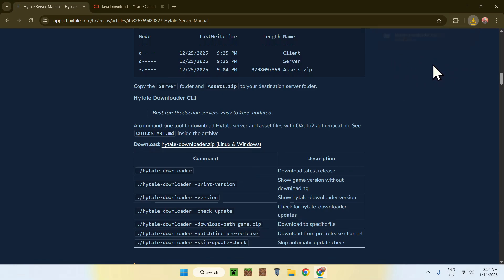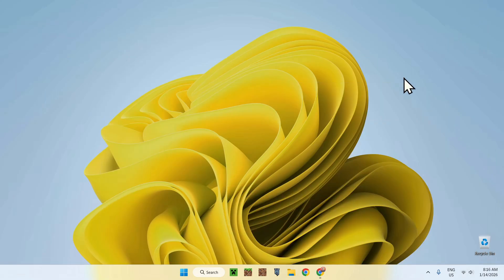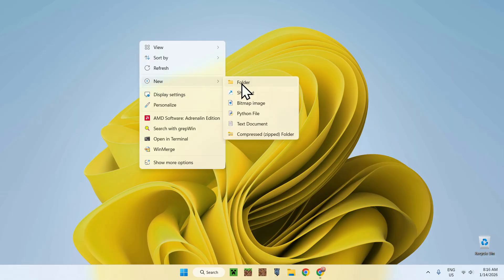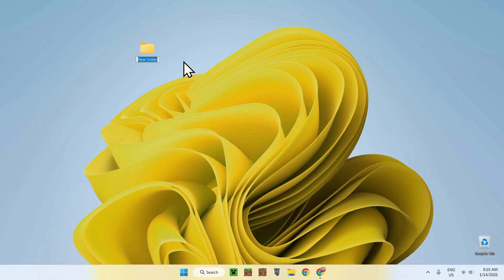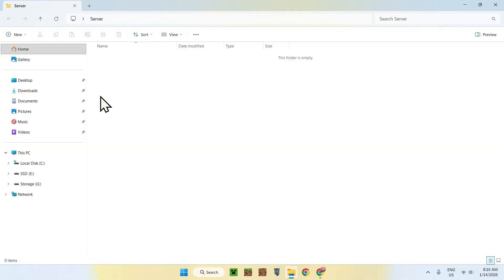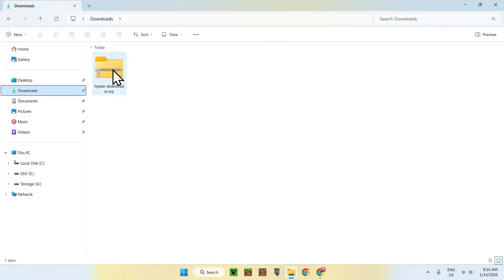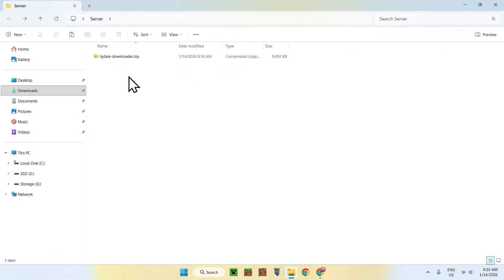Minimize your web browser and create a new folder. It can be anywhere on your computer, just make sure you have a folder to keep everything nice and clean. Call it something like 'server'. Once you have this, go inside it, then go to Downloads, select the Hytale Download, copy it, go back to your folder, and paste it in.